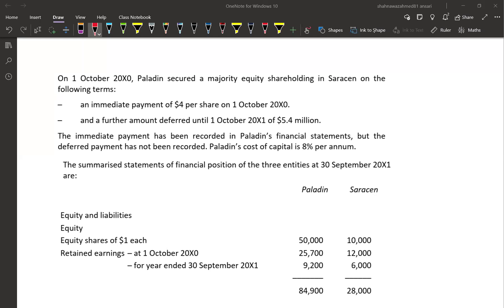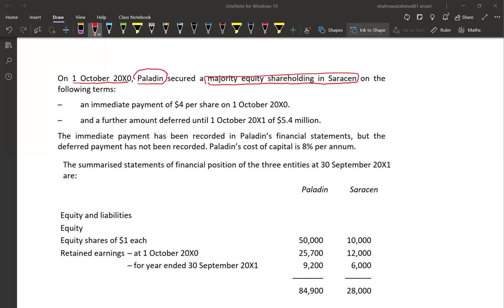On 1st October 20X0, this is the date of acquisition. Paladin, which is a parent company, secured a majority equity shareholding in Saracen. The percentage is not mentioned here, but the number of shares acquired is given — Paladin acquired 8 million shares in Saracen.